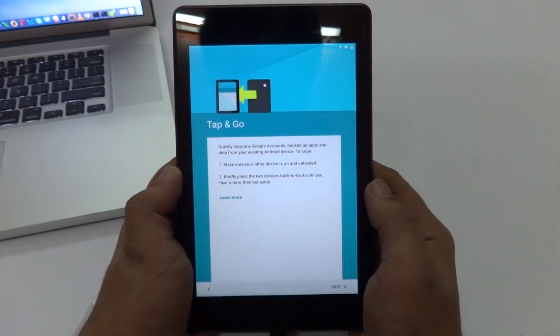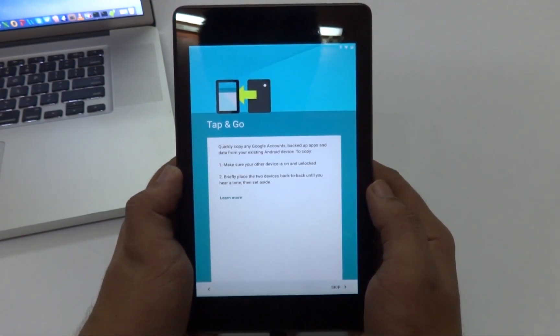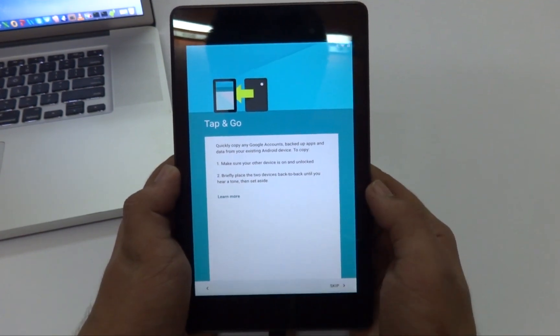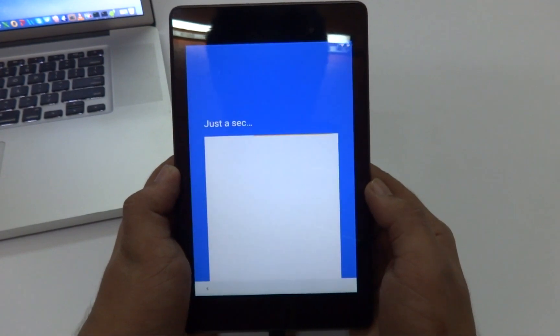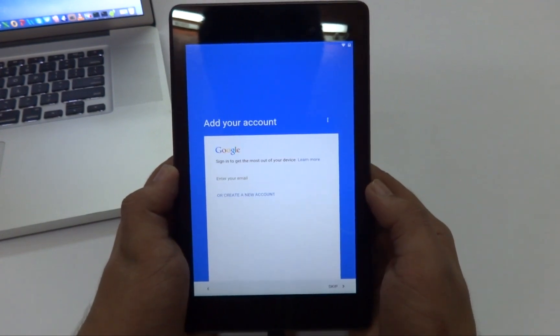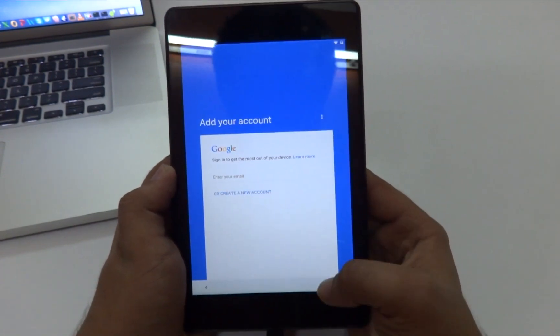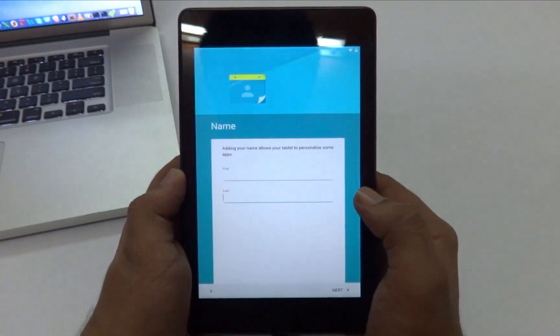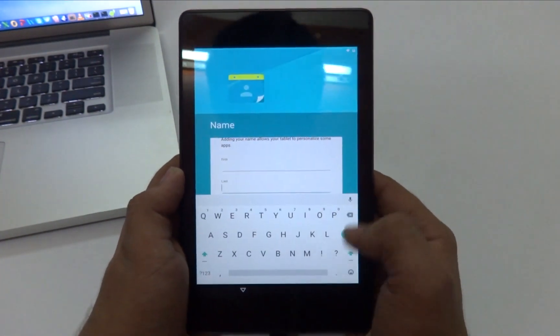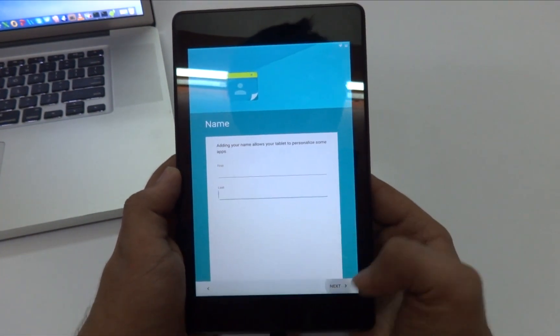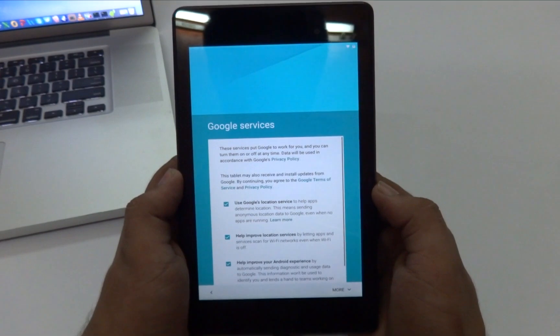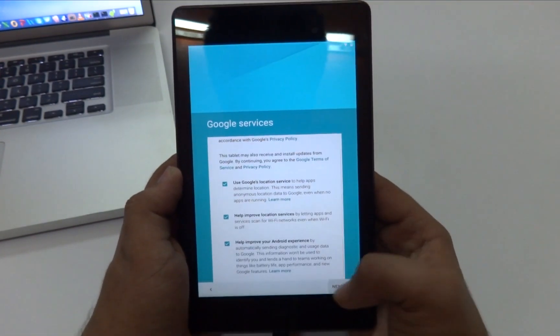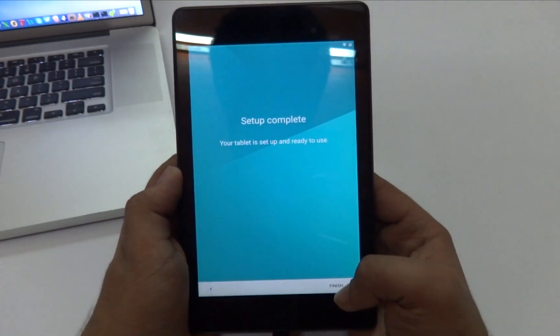And then we have some tap and go features, so that's new. Skip this. No, I'm not going to add my account right now, skip anyway. And I'm also going to skip this, next, and more, and next, and then finish.